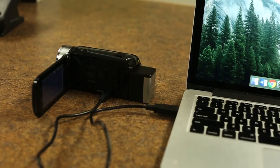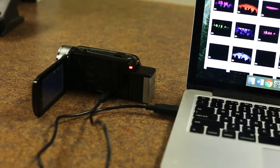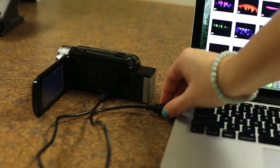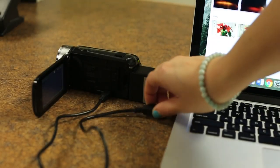Once the upload is done, make sure to eject the VIXIA and unplug the USB.